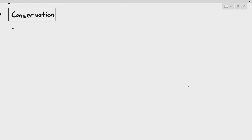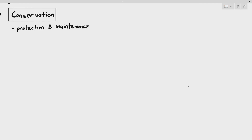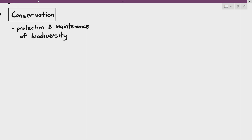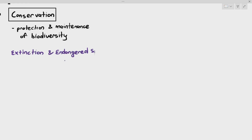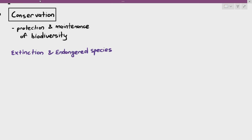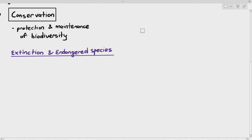The last section of this chapter is all about conservation, which is the protection and maintenance of biodiversity. It basically talks about how we want to protect the habitats and ecosystems around us, and also, keyword here, trying our best to prevent the extinction of species.